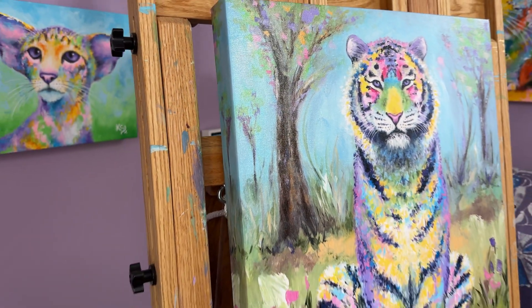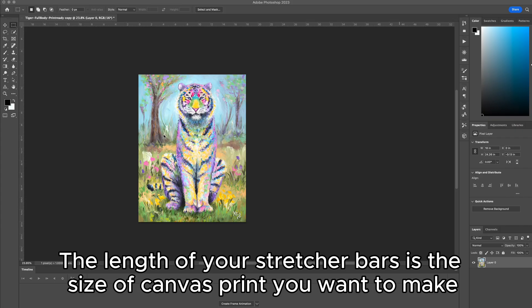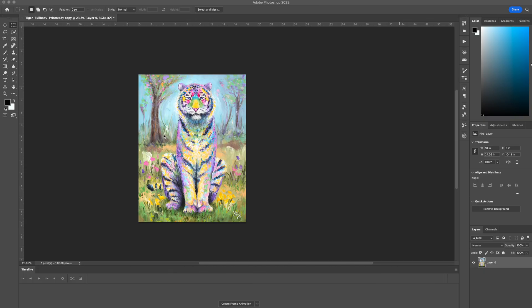This is a very easy process. It should take you about five or ten minutes. You want to make sure that you start with the image the correct size, the exact size of your canvas that you're wanting to print. I want to print an 18 by 24 today, but if you have like a 16 by 20 or an 8 by 10, whatever you're making, you want to make it that size.